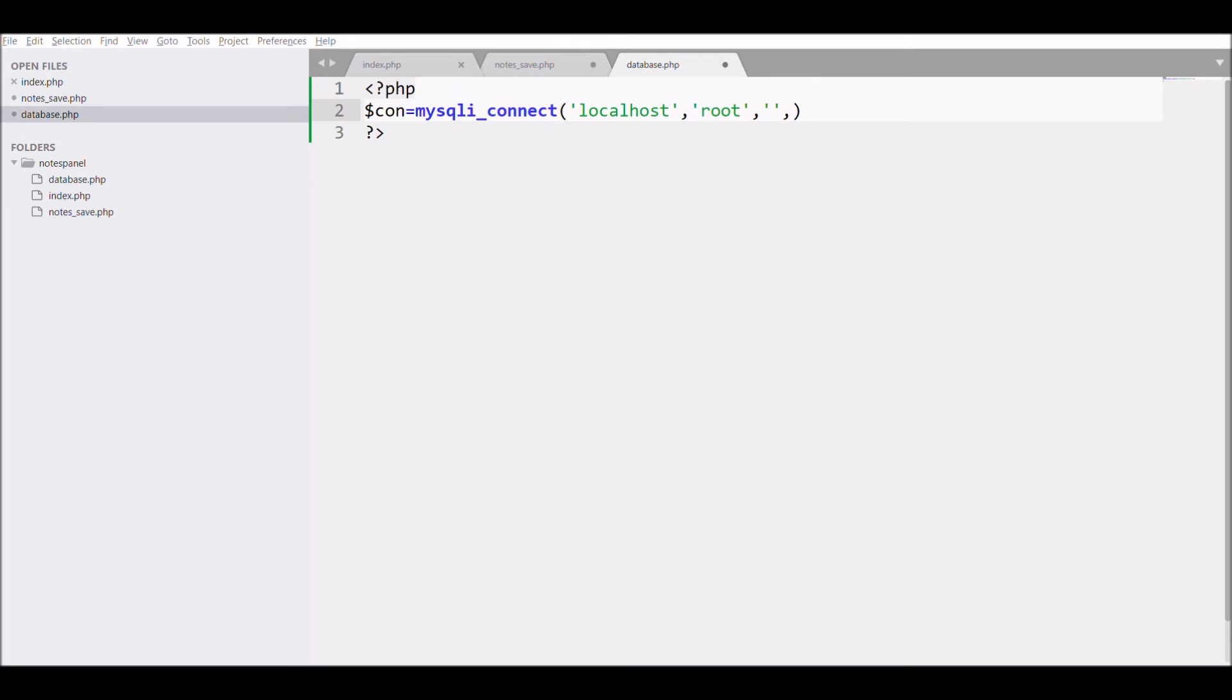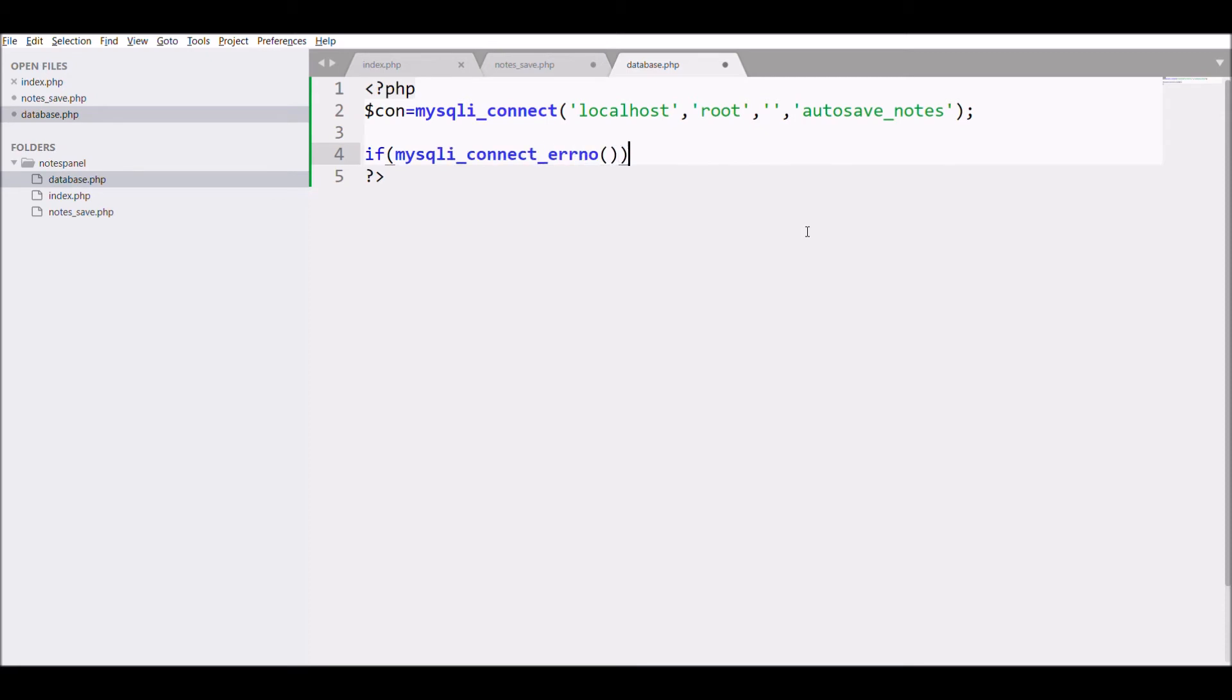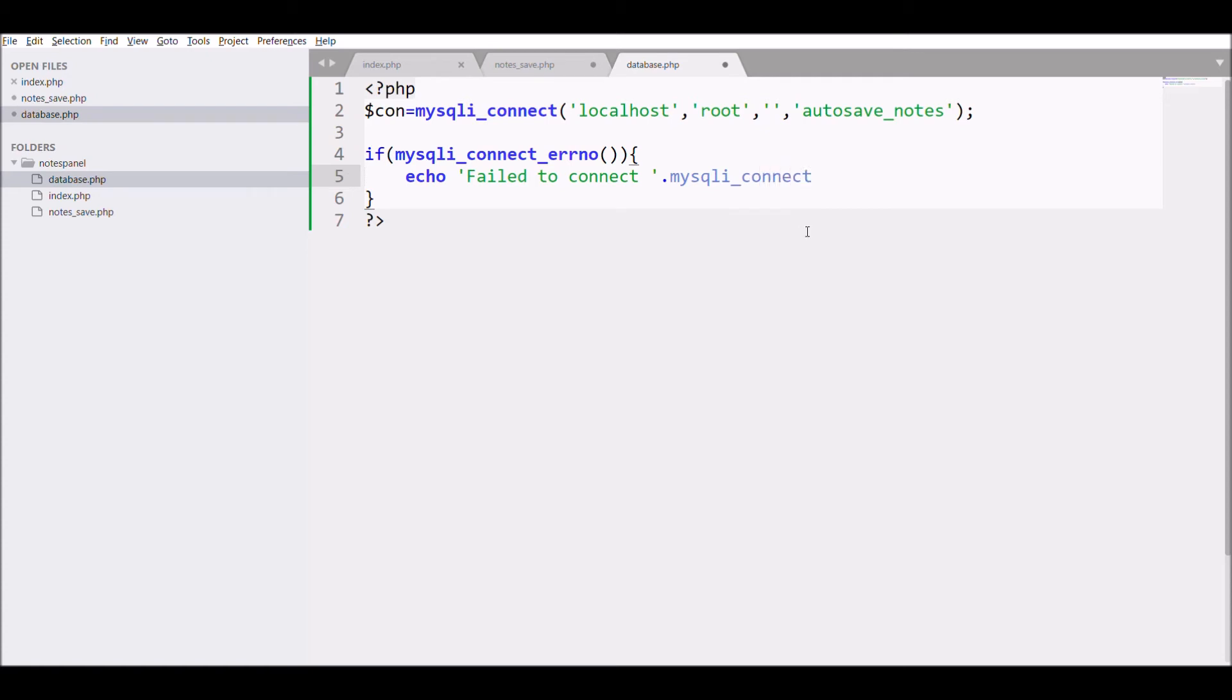If any error is there then display error. If condition mysqli connect error number. Then print fail to connect mysqli connect error.